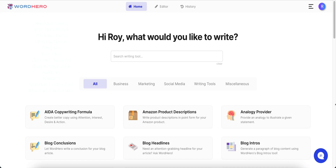Word Hero right now is giving a lifetime deal on AppSumo, so I recommend that you go ahead and check that out. It won't last forever, so make sure you check that out down below in the description box. The direct link to AppSumo is down below. It's actually for unlimited words per month, so you don't get that very often in a content writer anymore.